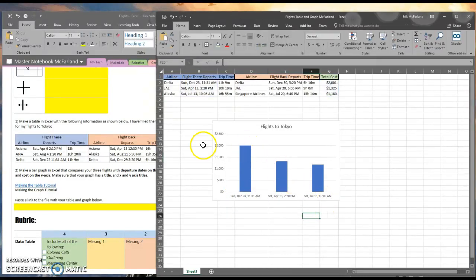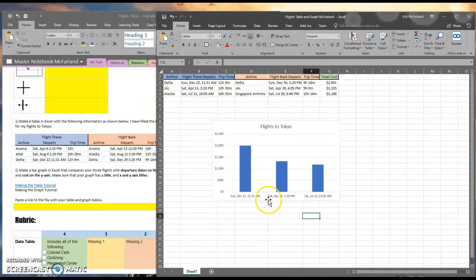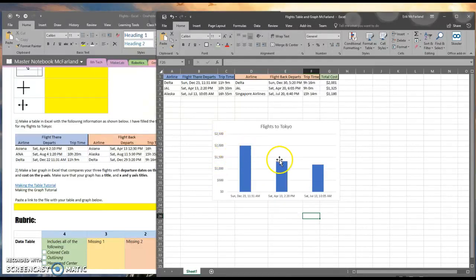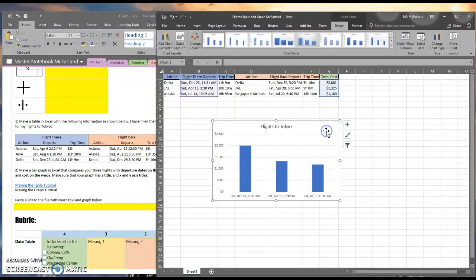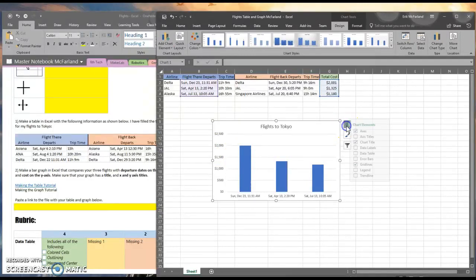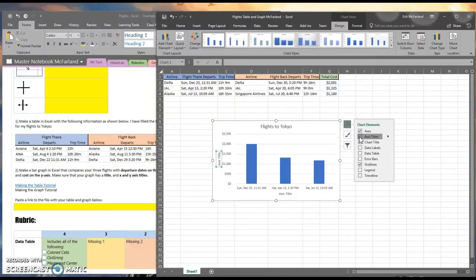OK, we still need labels for our x-axis and our y-axis. I can add those by clicking on the graph and clicking on the plus sign right here and checking axis titles.